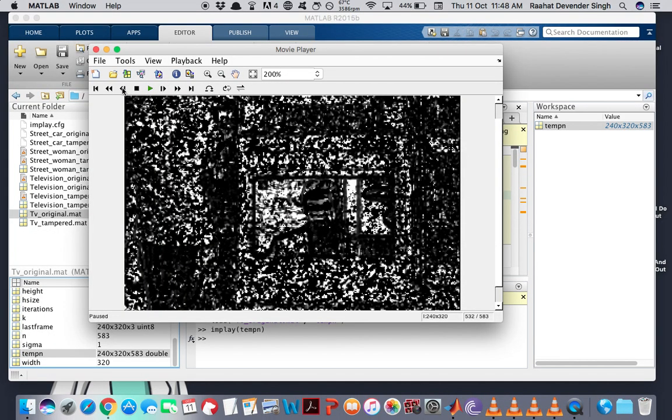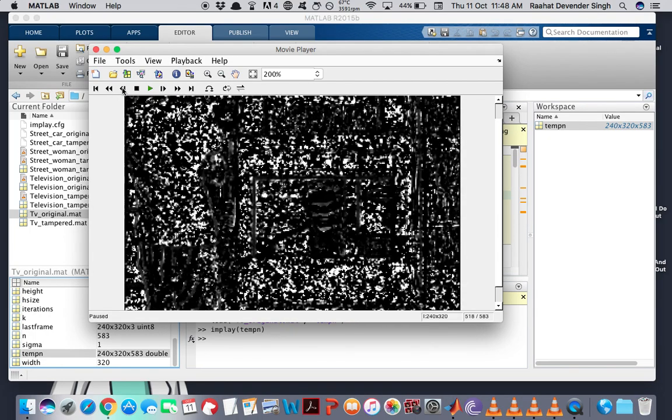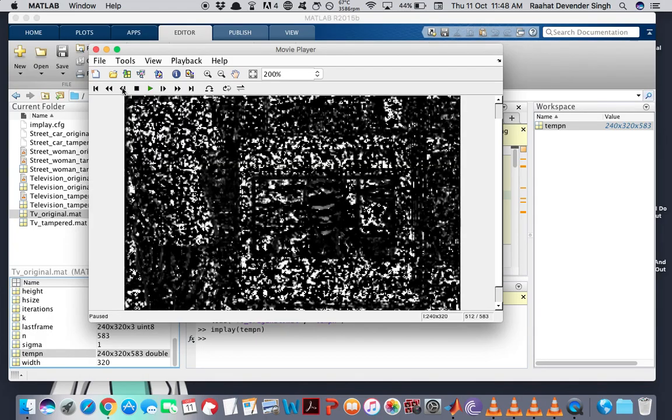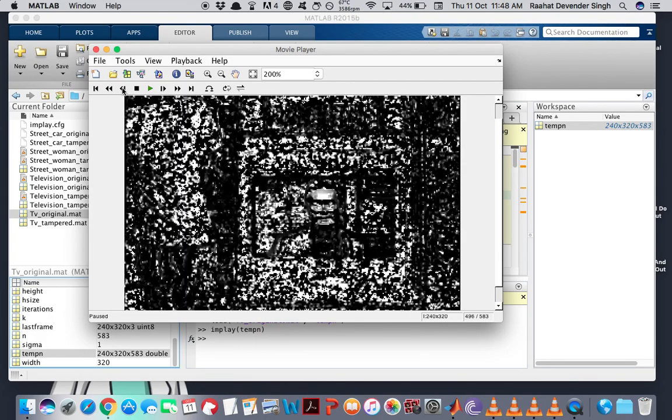So let me show you again, specifically the part where the television screen goes dark, but the optical flow activity still continues to remain.